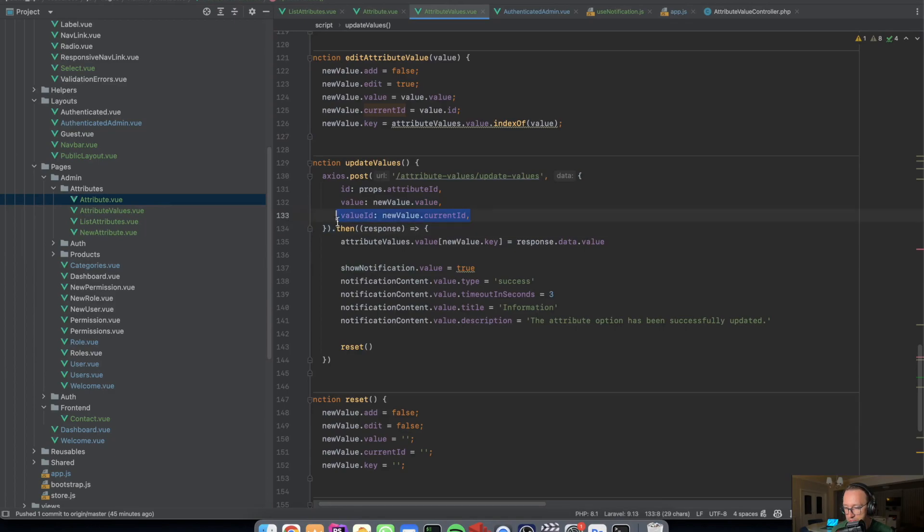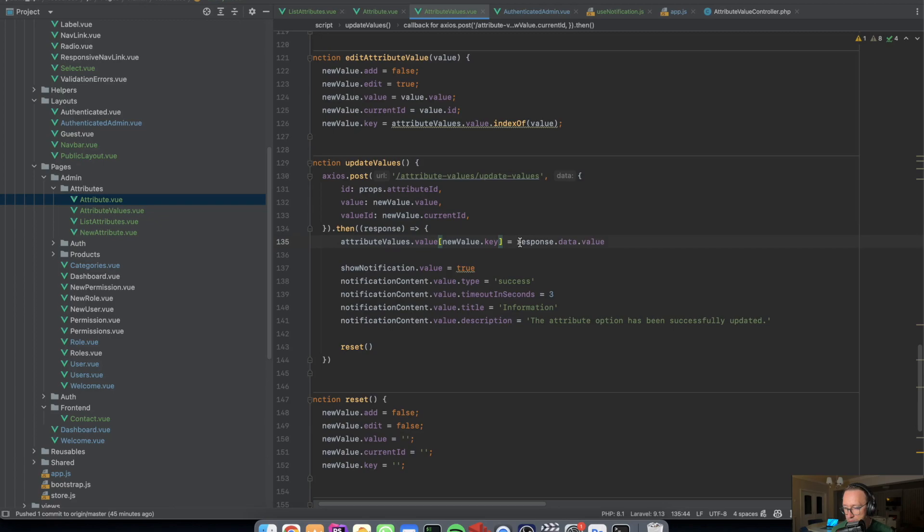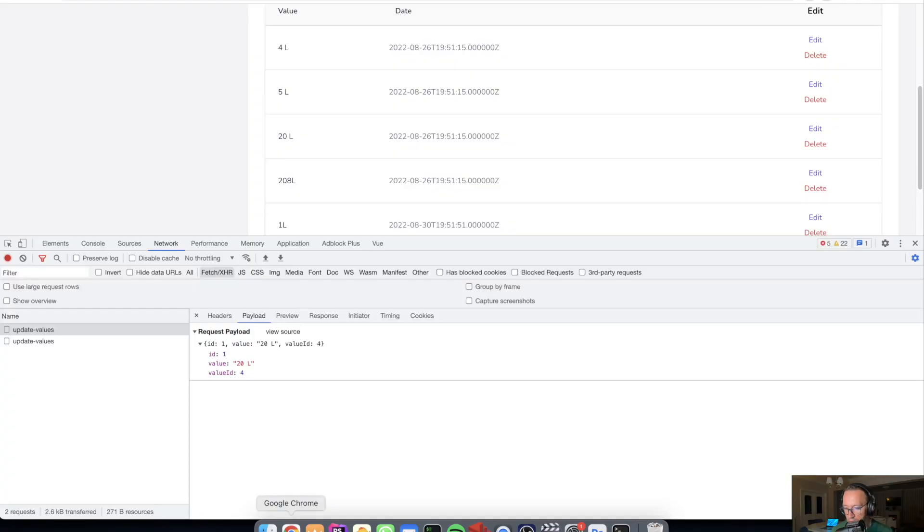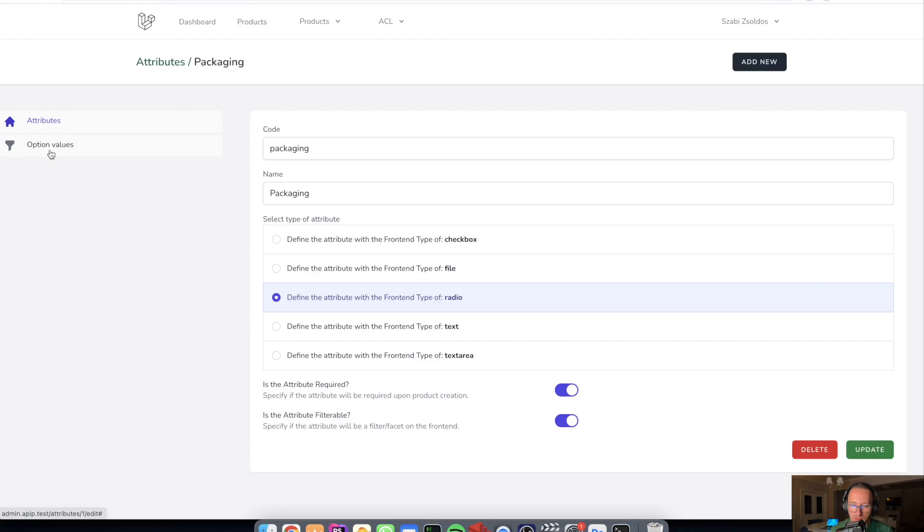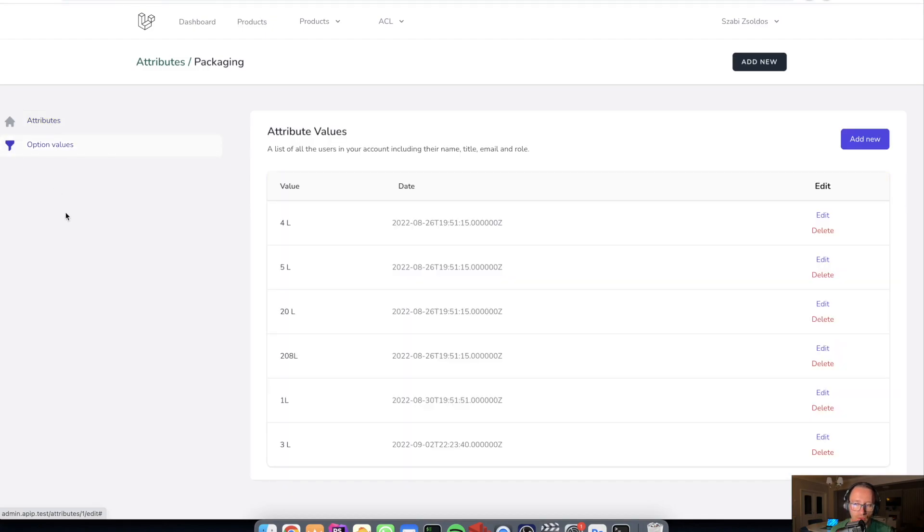And if it's successful, I update the specific row. Attribute values and the update values. If the value ID is successful, I get the keys and update that with the received value. And this is how I've made this.